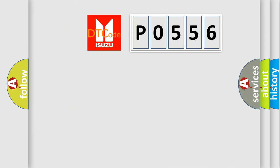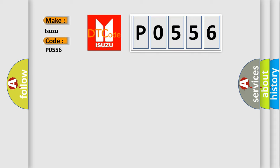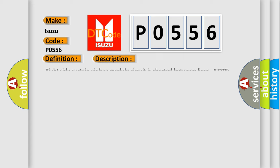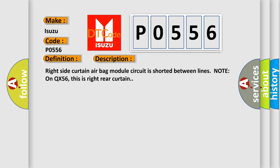So, what does the diagnostic trouble code P0556 interpret specifically for Isuzu Car Manufacturers? The basic definition is Right Curtain Airbag Module Circuit. The right side curtain airbag module circuit is shorted between lines. Note on QX56, this is right rear curtain.